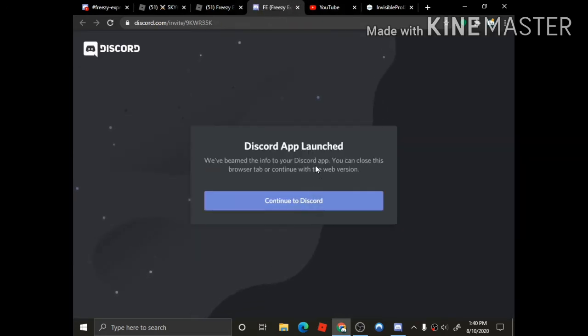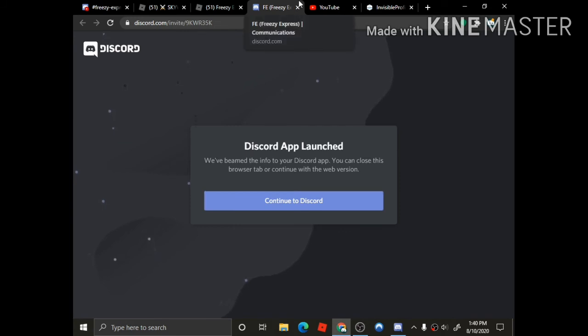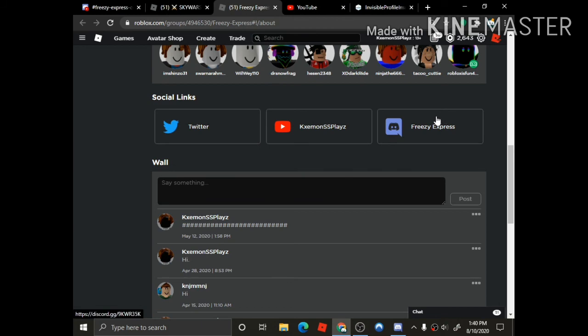I'll have the link right here also. You can also use the Discord app.